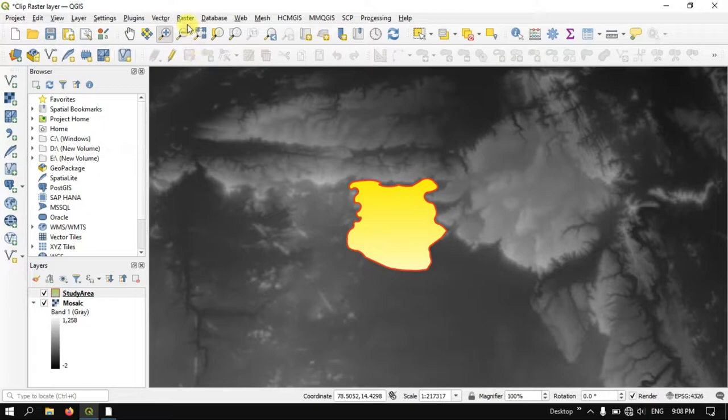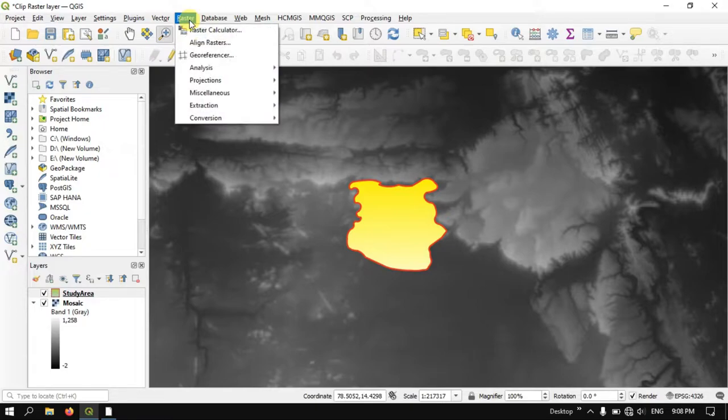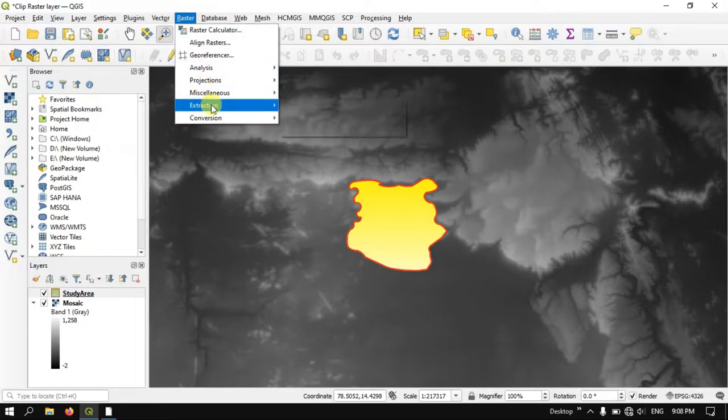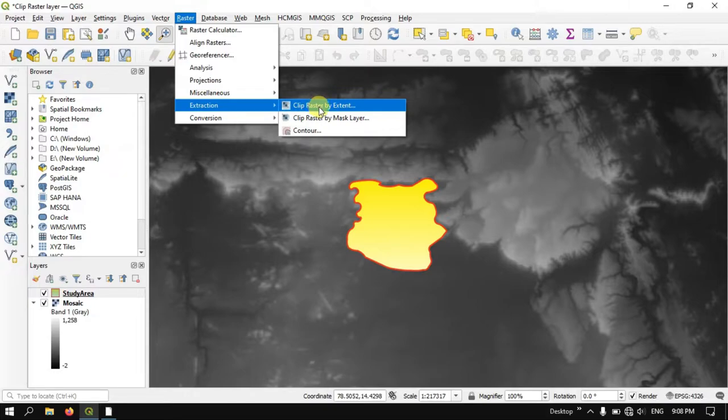So for that, go to the option raster, select the option extraction and select clip raster by mask layer.